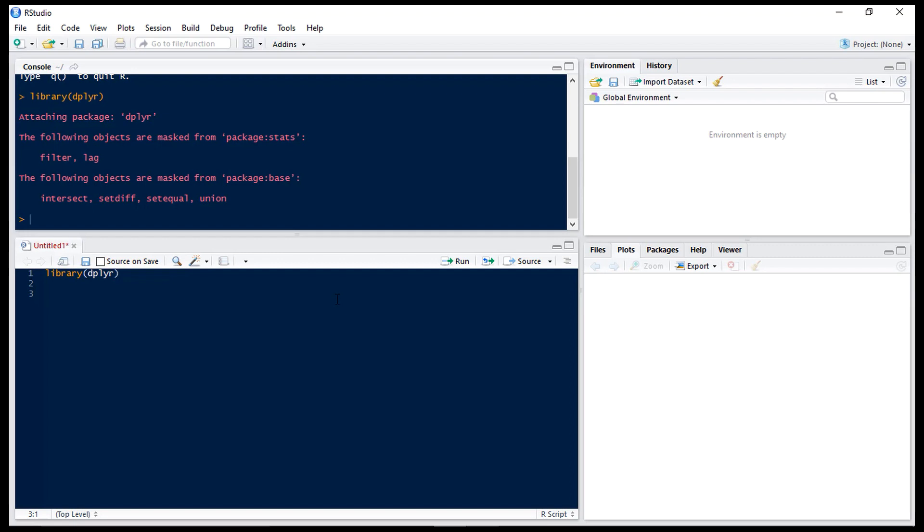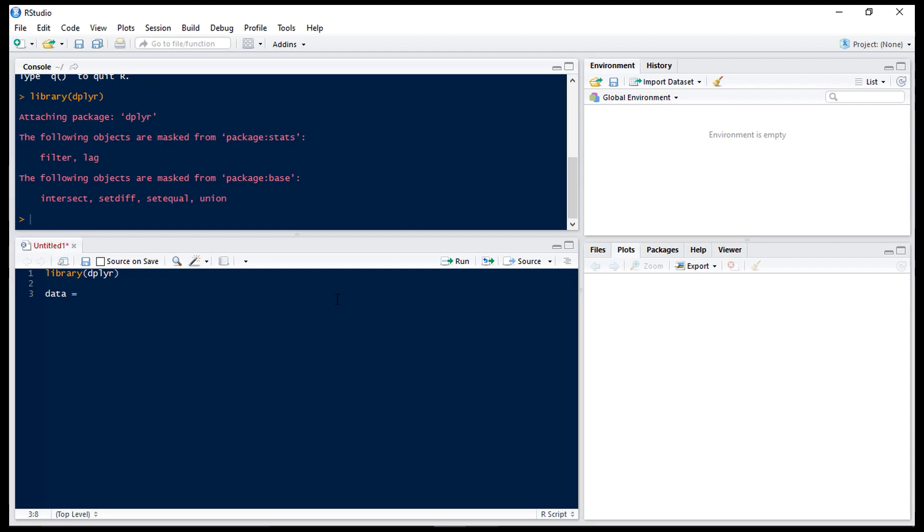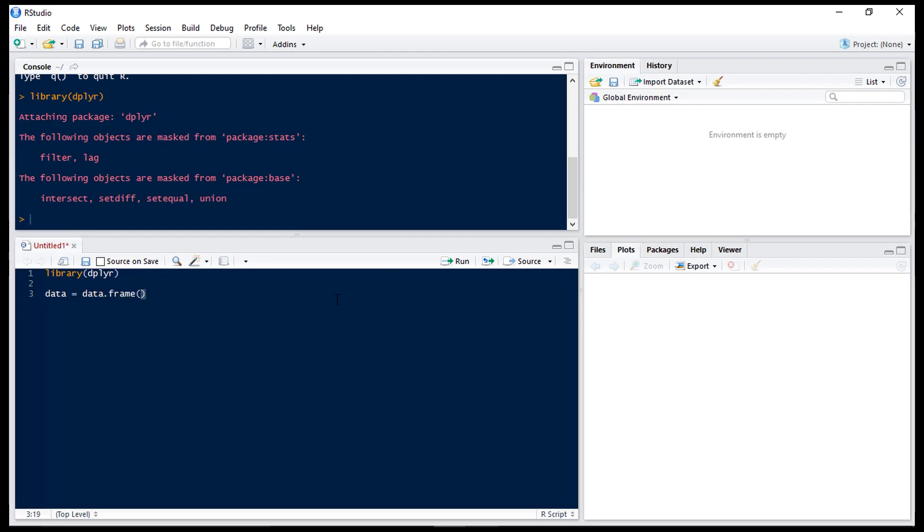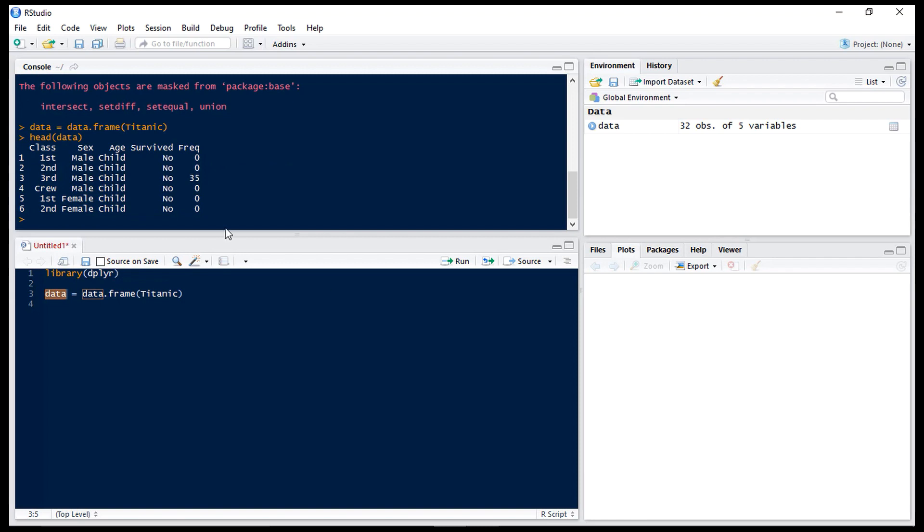So first of all we'll summarize our data sets and today we're going to be using the Titanic data set which is one of the preloaded data sets in R. So let's just have a look at what we've got here. So we can see we have the class, the sex, the age, whether they survived or not and the number of people in that group.